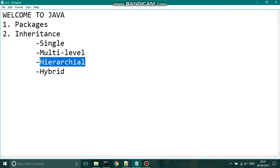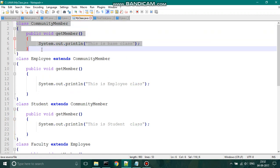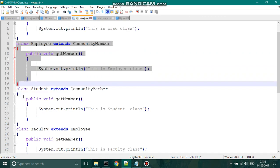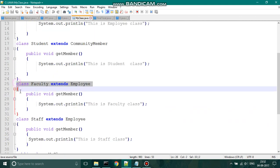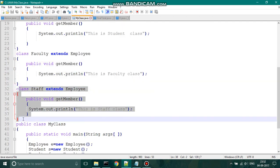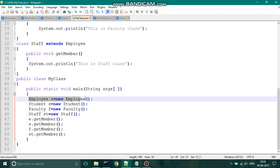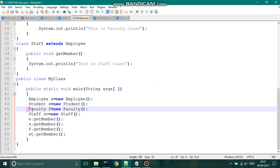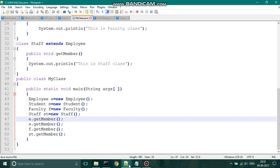Next, let us see about hierarchical inheritance. Hierarchical inheritance is where a class is inherited by multiple derived classes — that is, a single base class which can be inherited by two or more derived classes. We have a class 'CommunityMember' which is inherited by both the class 'Employee' and the class 'Student'. The class 'Employee' itself acts as a base class for 'Faculty' and 'Staff'. A class 'MyClass' is used to call all the methods, with objects created for 'Employee', 'Student', 'Faculty', and 'Staff'. Let us run this code and see the output.